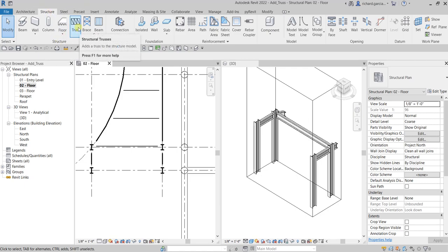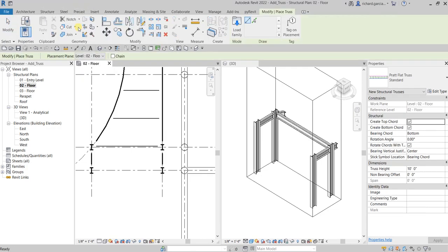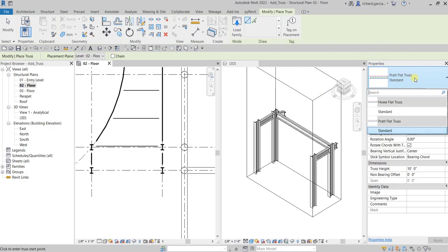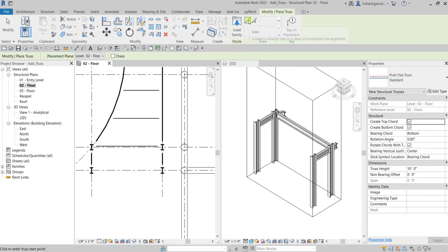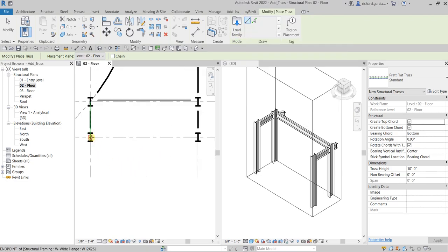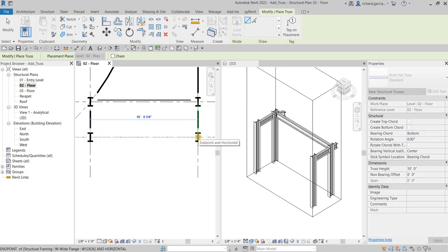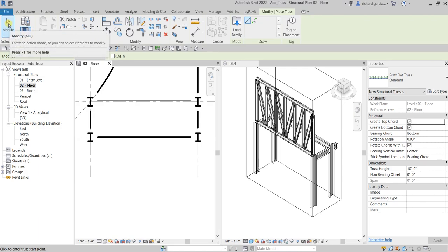Go to the Structure tab and select Structural Trusses. We are going to select this one. From the properties you also have a whole flat truss and then the flat truss, which is what we're going to use. Make sure the Line tool is selected, then all we have to do is click the two column intersections. There you go — in the 3D view, just terminate the tool by selecting Modify.